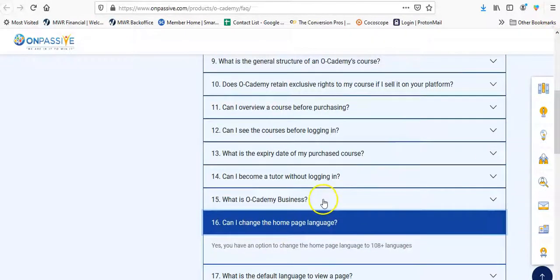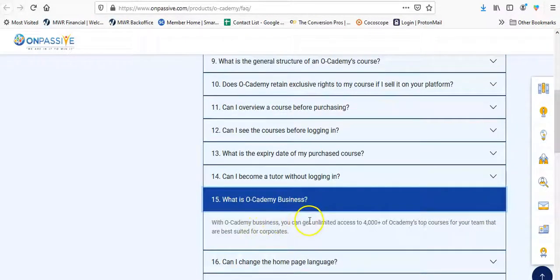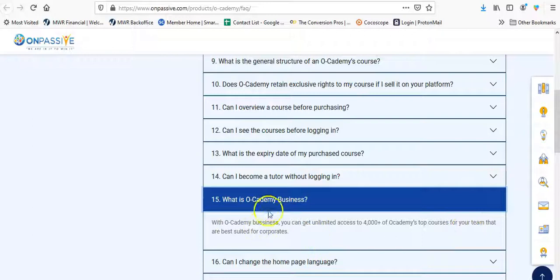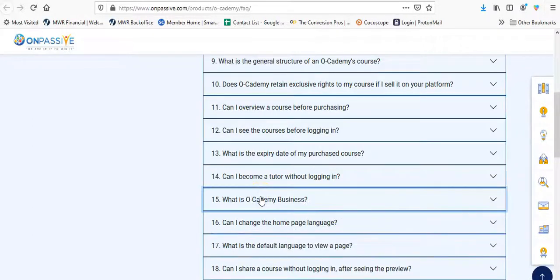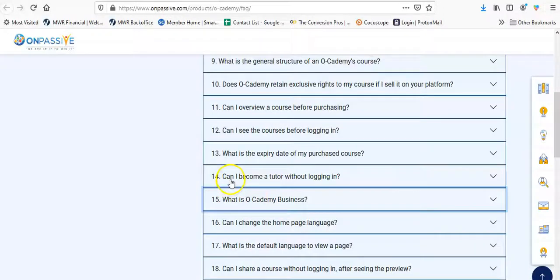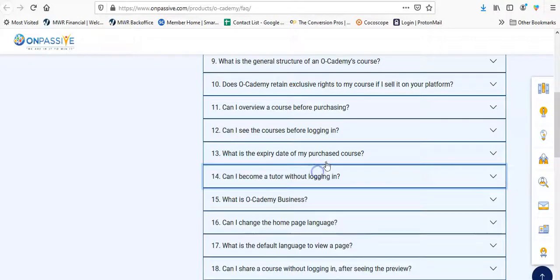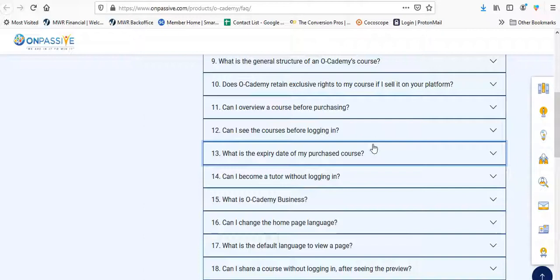Where is O Academy business? Okay. With O Academy business, you can get unlimited access to 4,000 plus O Academy's top courses for your team that are best suited for corporate. Like, I don't know that many corporations or whatever. Can I become a tutor without logging in? No, you can sign up. Expiration date on my course. There is none. Can I see? Can I overview a course for emergency? I think that's pretty much it.